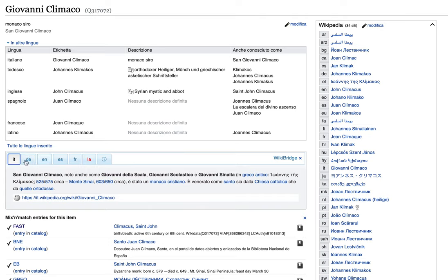So you can find here Italian, German, English, and so on, but there can be many more other Wikipedia pages for the same Wikidata item.